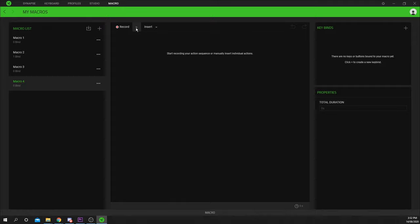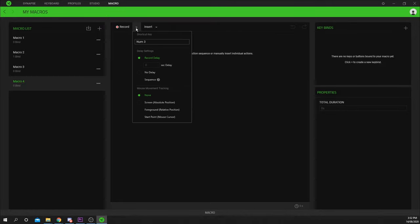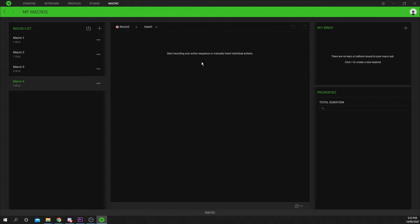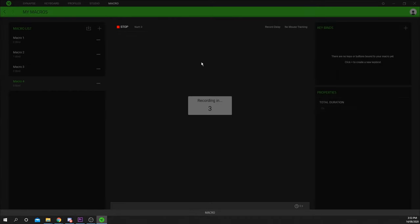Click the down arrow next to the record button and assign a shortcut key. This key will start and stop your macro recording process. Here you can also choose your delay options and whether or not to record your mouse movements. Press your recording shortcut and wait for the countdown to finish, then record your macro.